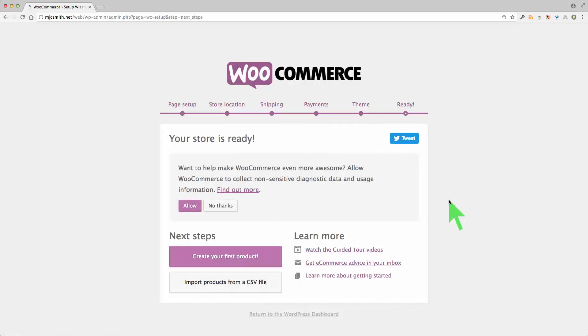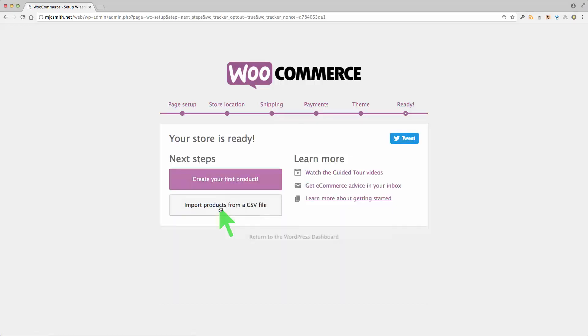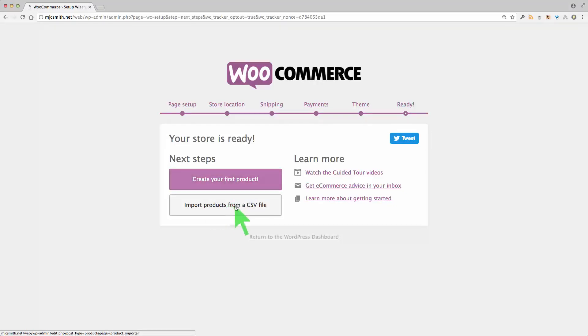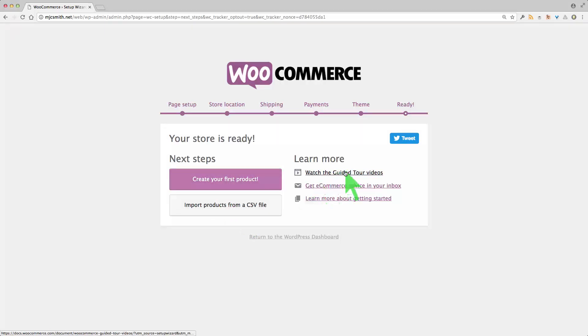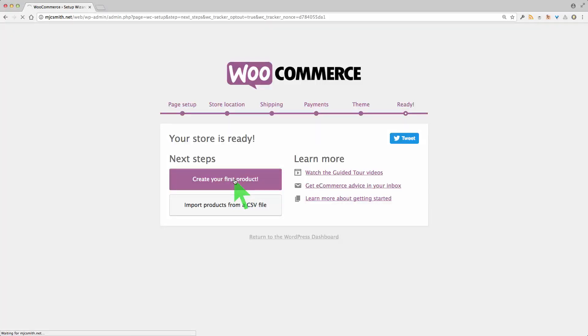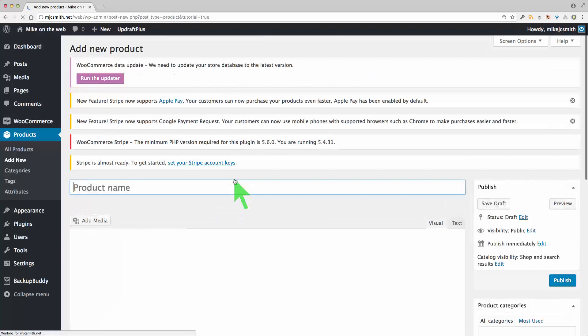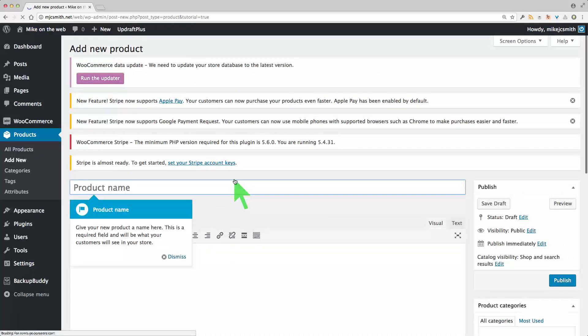It's ready. Now I'm just going to say no thanks to that. And we're ready to create our first product. So I'll just go to that screen. You could also import products from a CSV file if you've exported from another site. And over on the right here, guided tours, advice and learn more about getting started. So I'll just go through to creating my first product and there we are.